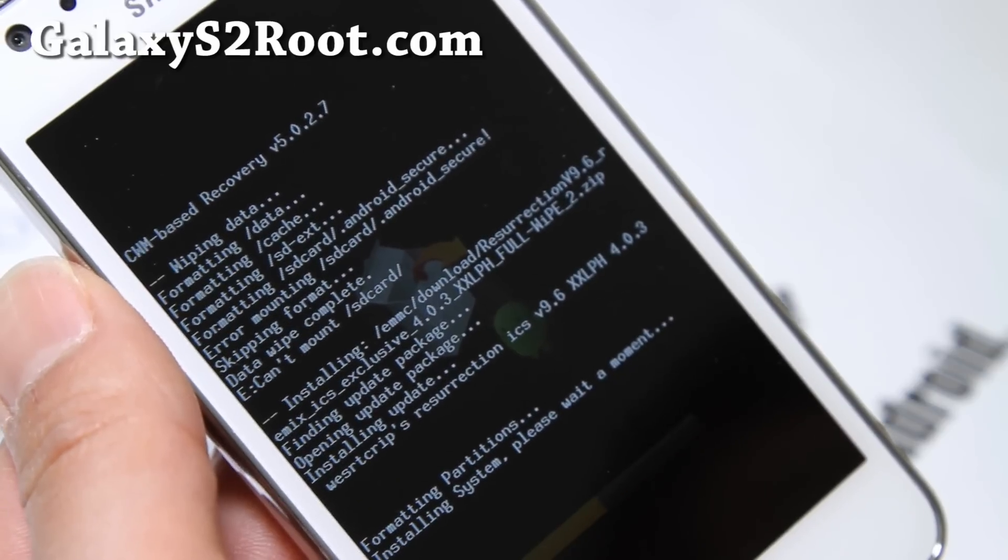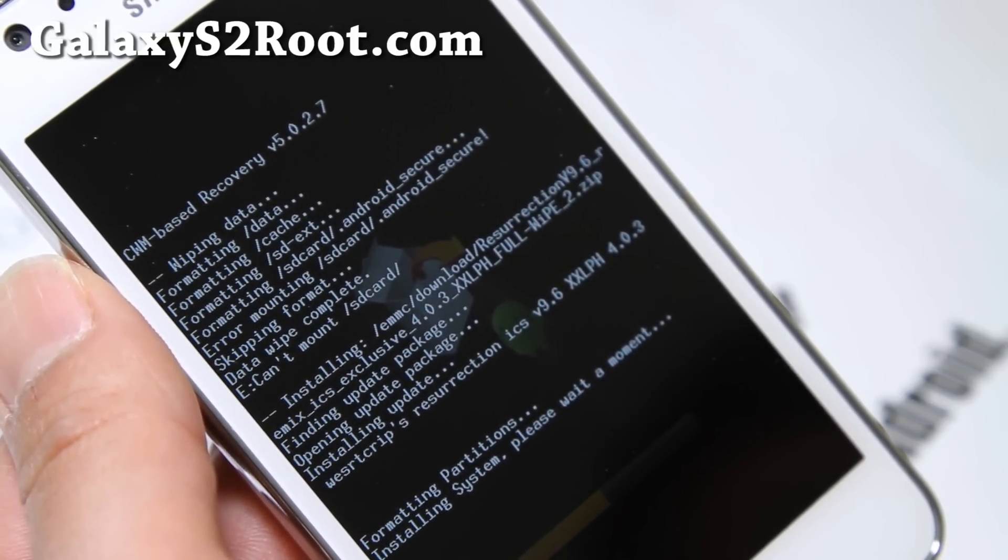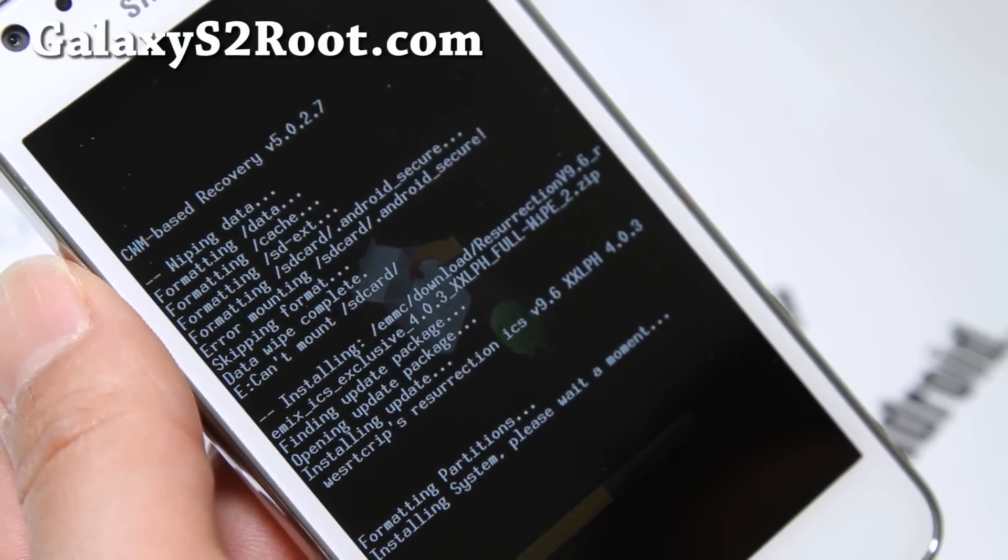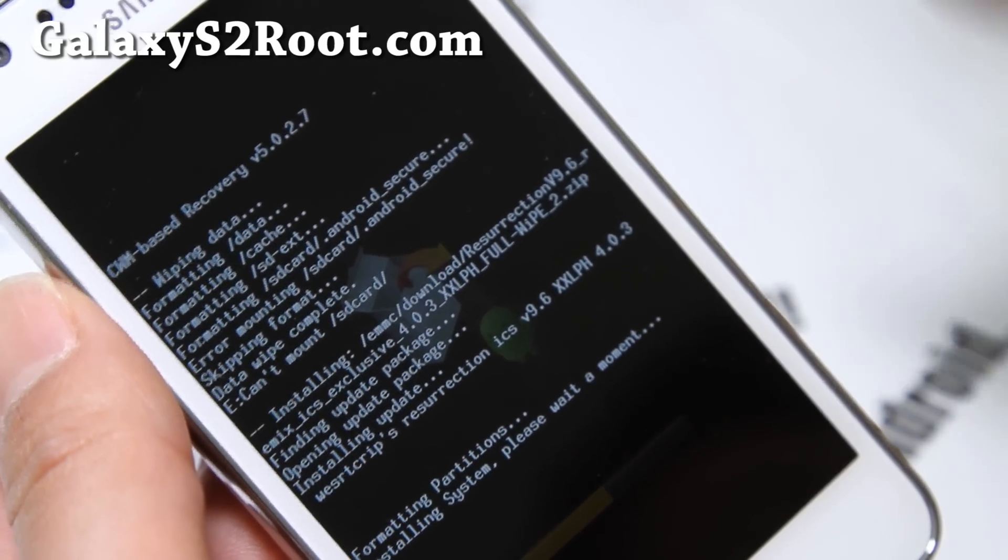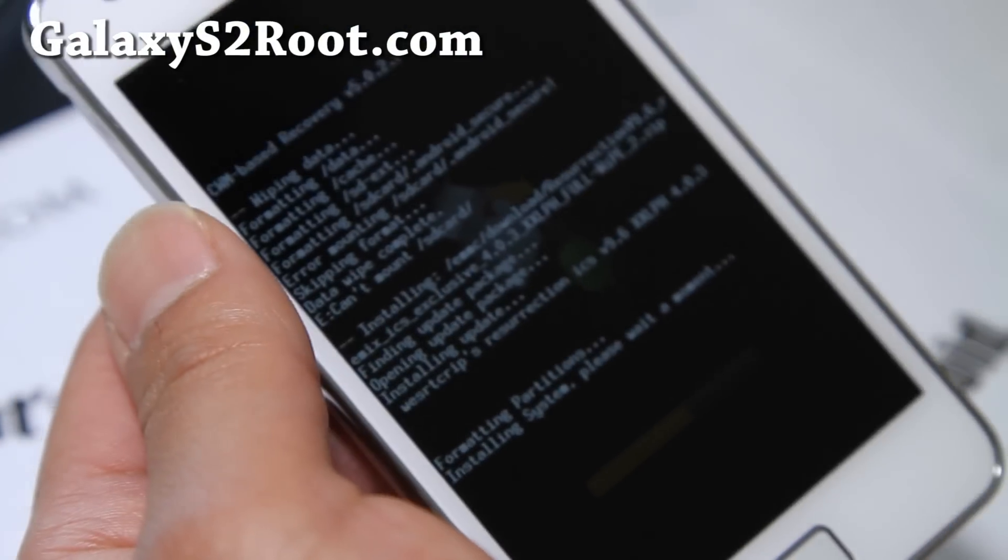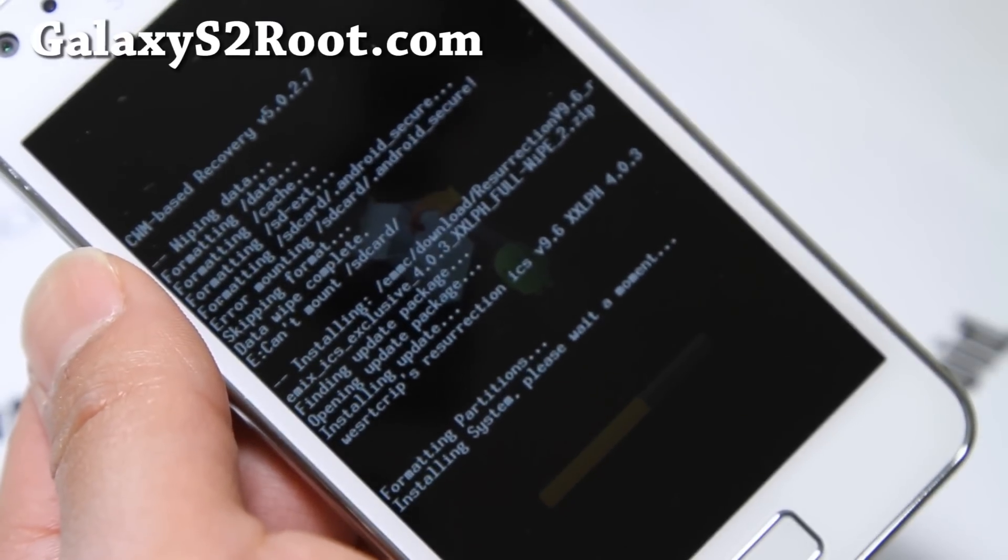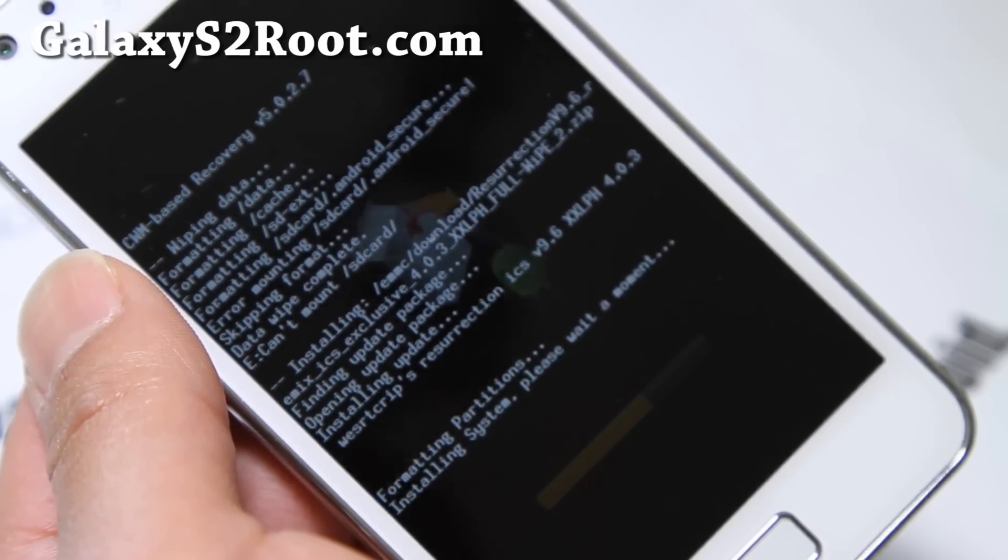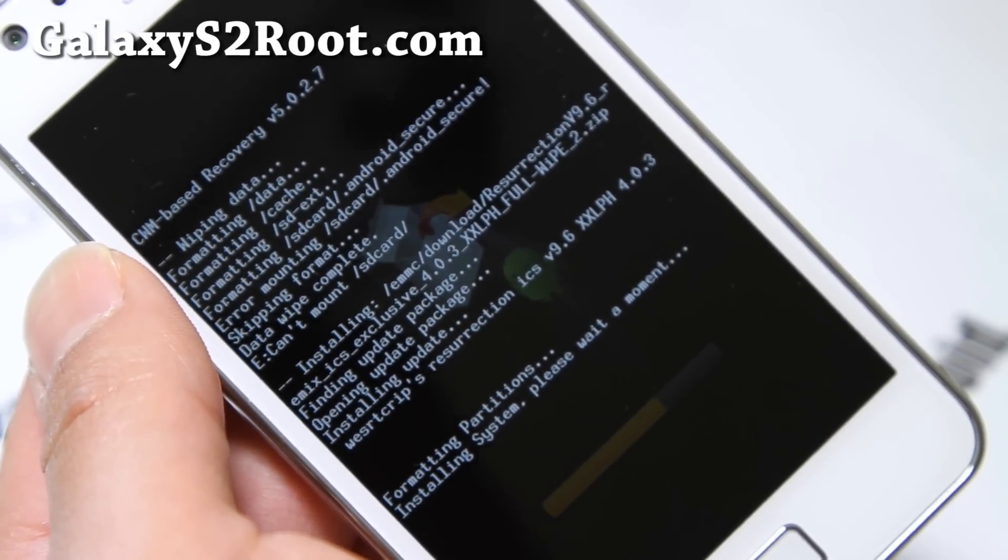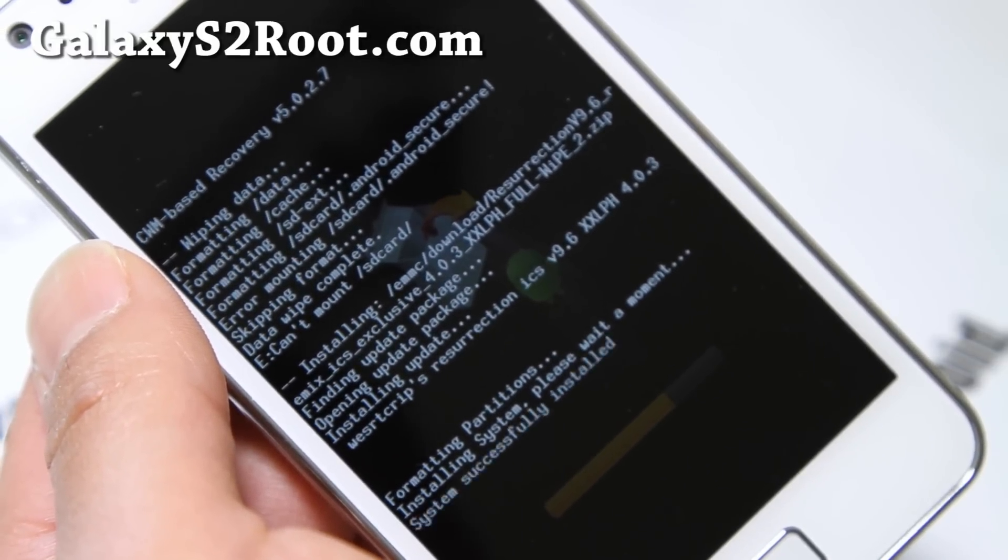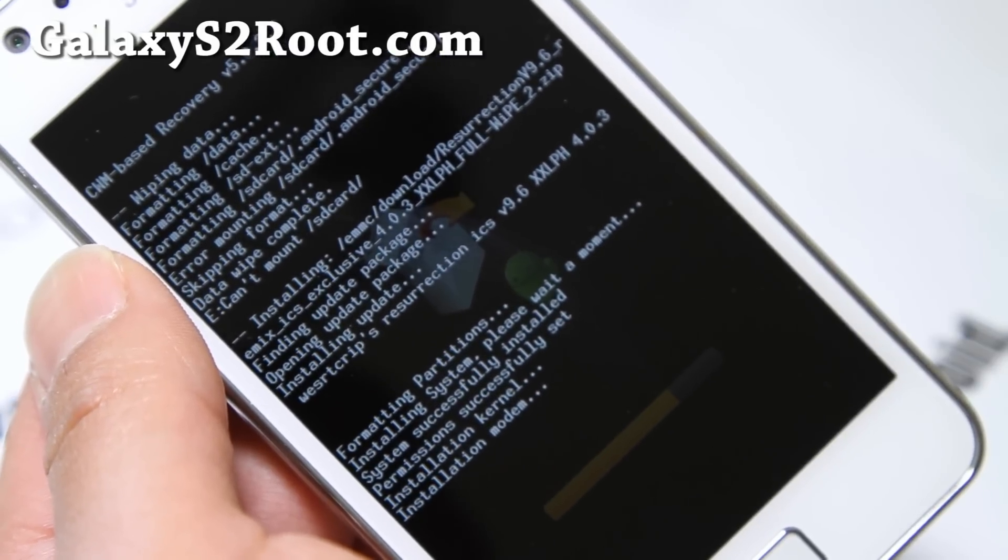And I've been running this 9.4 ROM, and I've heard zero, absolutely zero complaints about this ROM. And that's because it's fairly good. Actually, I think it's the best ICS ROM out there. But this is the new version, 9.6. And I'll have a full review of this.